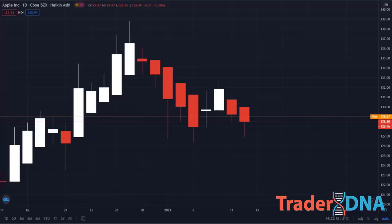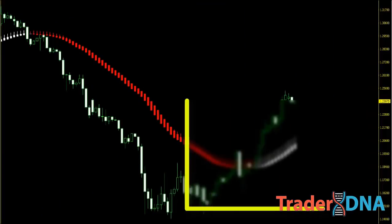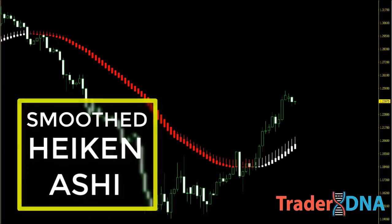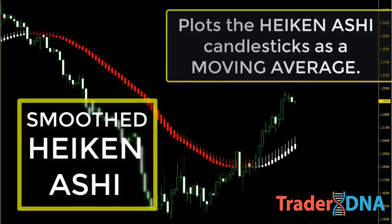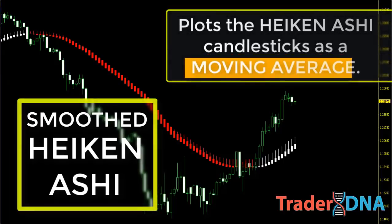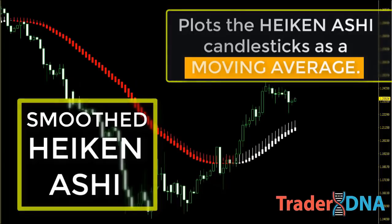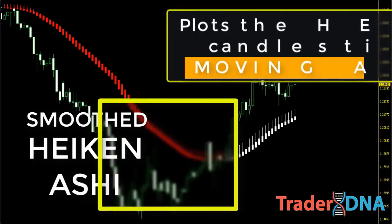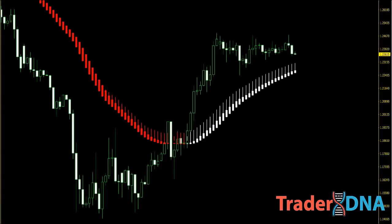But we can fix this problem by using the smoothed Heikin Ashi. The Heikin Ashi smoothed indicator is a modified version of the regular Heikin Ashi candlestick charts. The main difference is that it plots the Heikin Ashi candlesticks as a moving average, giving you a better perspective of the markets. You can see both the regular candlestick or bar chart alongside the Heikin Ashi smoothed indicator, which is not possible with the regular Heikin Ashi chart.